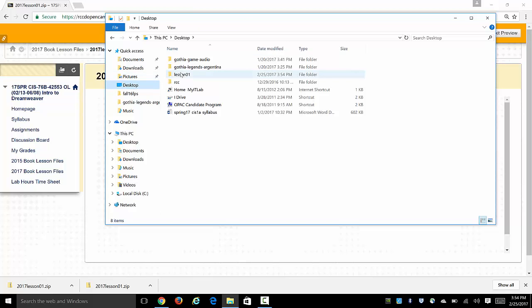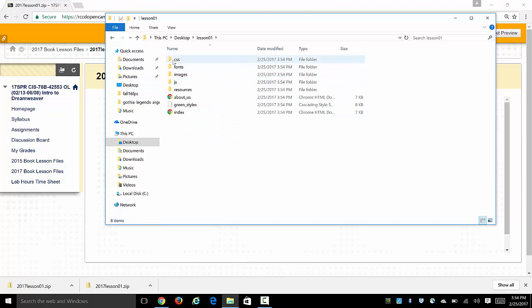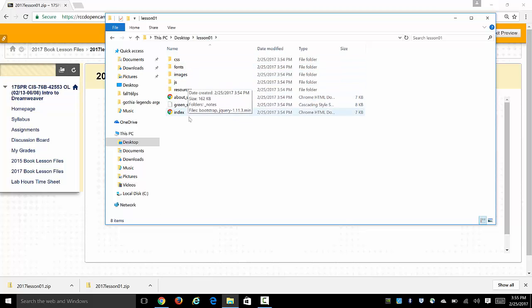And as I look on the desktop I can see lesson 1 here and inside there out of curiosity we see there are lots of files and folders that make up this website that's in the lesson 1 folder.